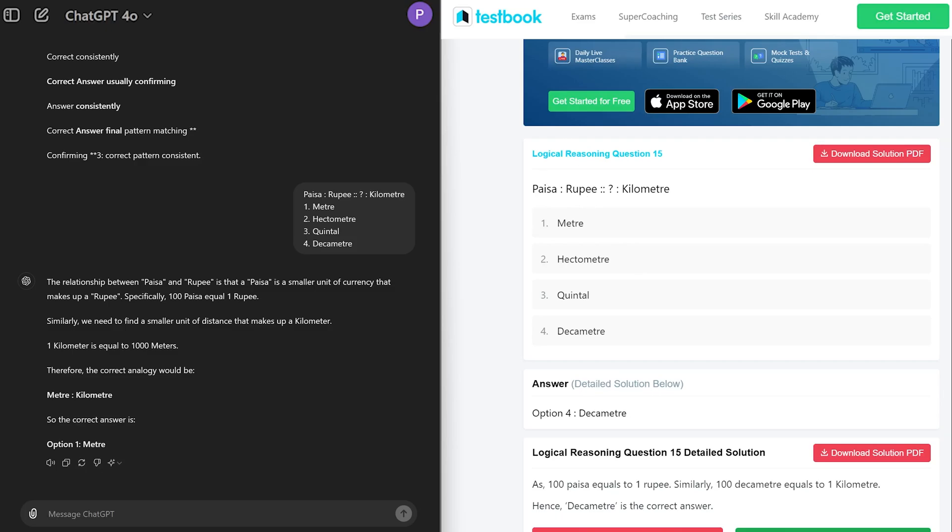Because in one rupee we have got hundred paisa, so similar to kilometer as one kilometer has thousand meter and hundred decameter. Therefore decameter is the correct answer. But here unfortunately ChatGPT interpreted it in a wrong way, and unfortunately the score ended up with six correct answers out of 10.